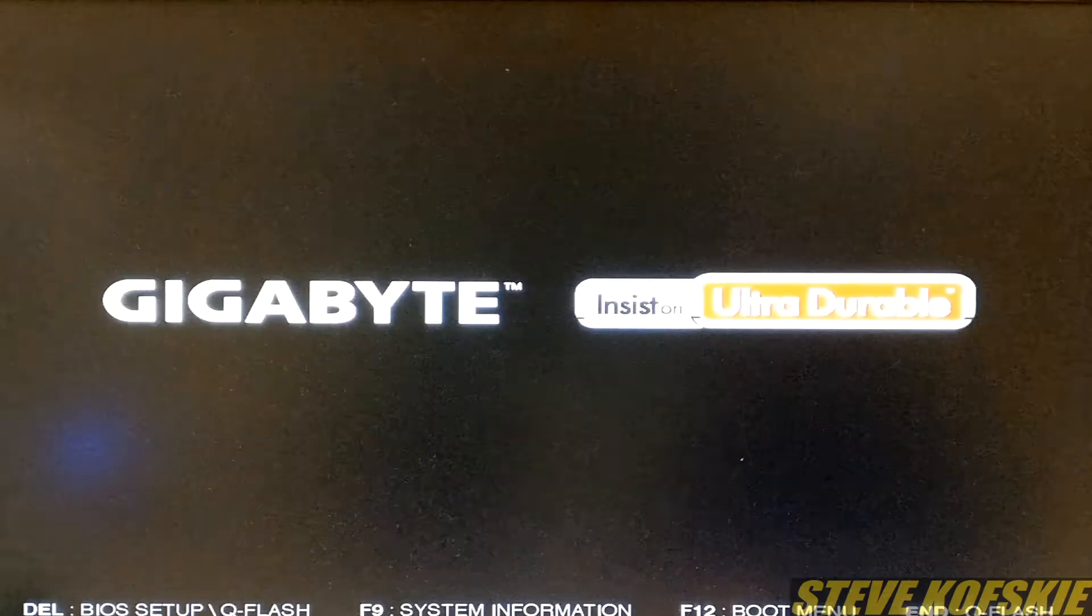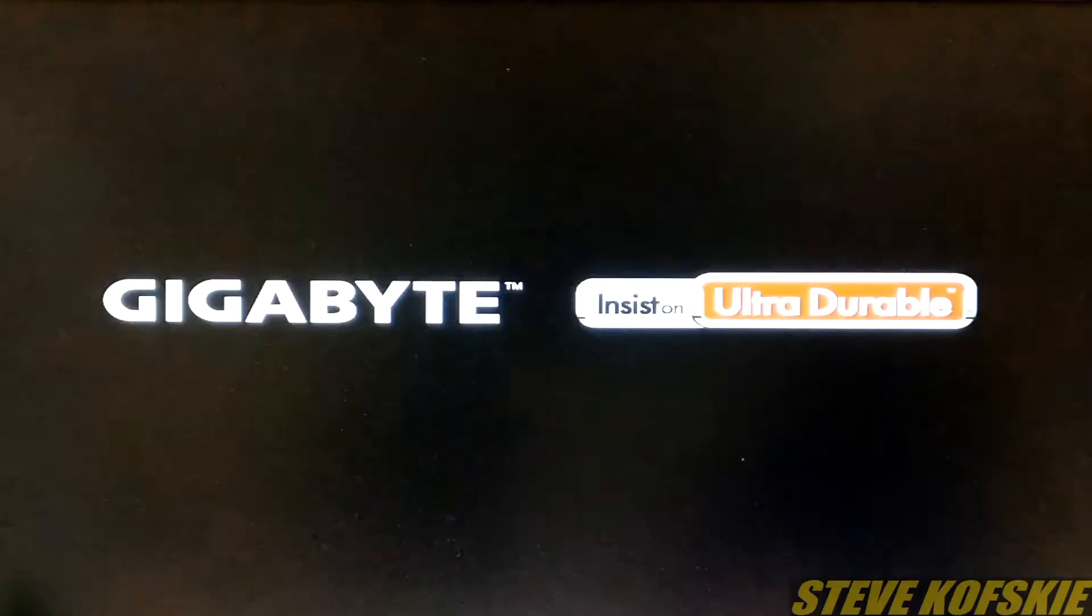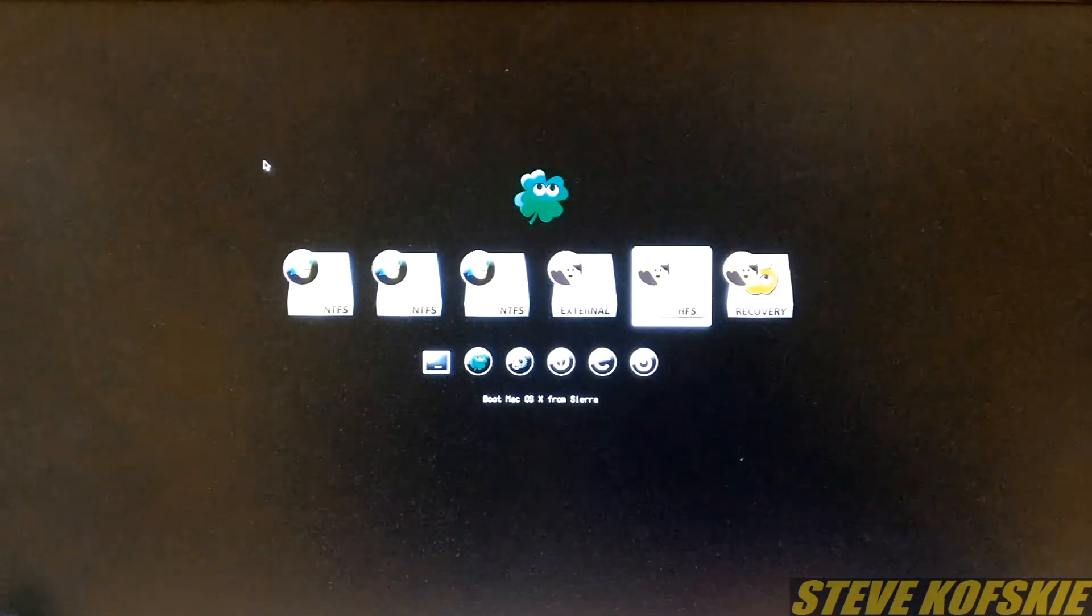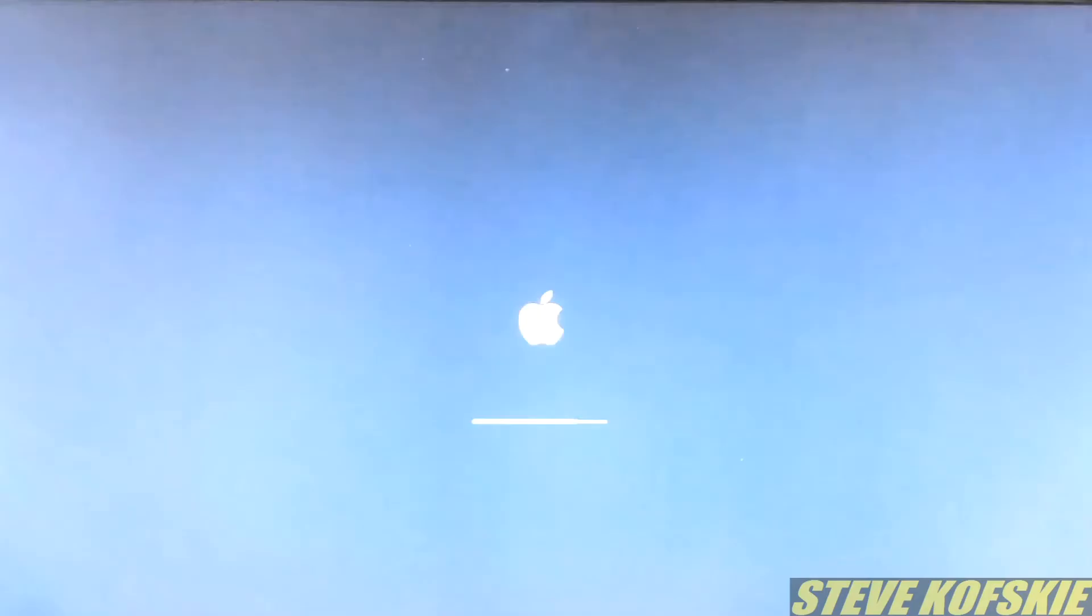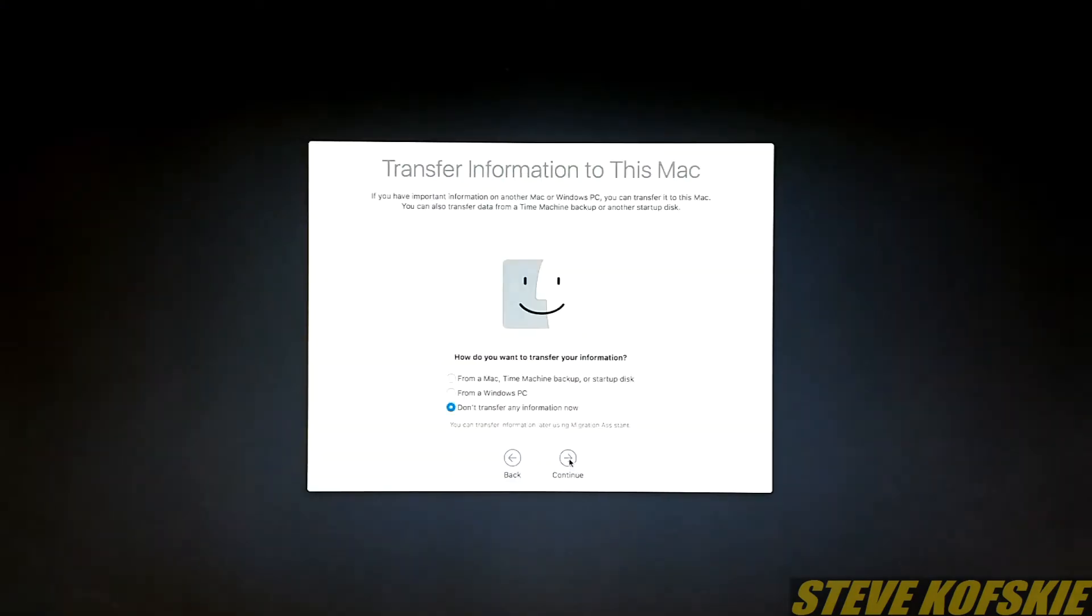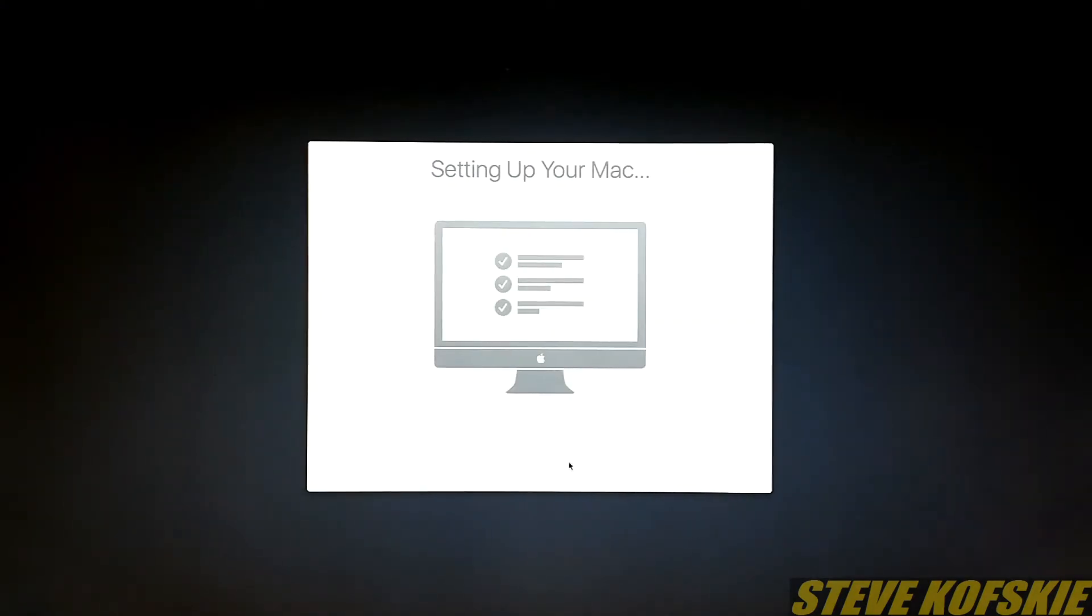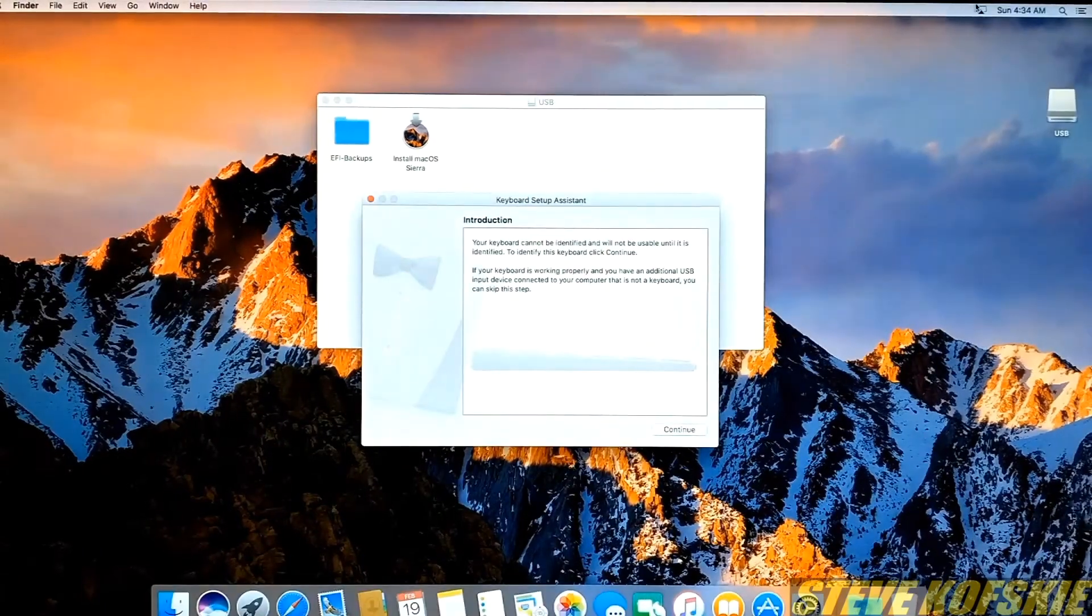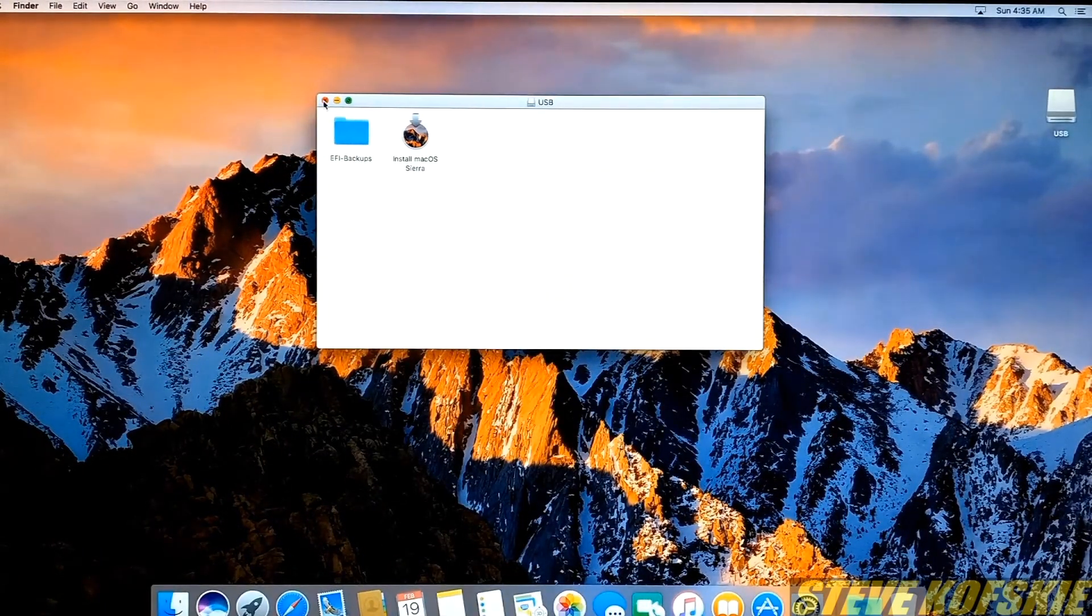From restarting, I booted off my USB again and at the Clover screen I selected boot from Sierra. After waiting a few minutes, I got to the Apple welcome screen and just went through the prompts like any other Mac. After going through them, I was greeted with the desktop and ready to start patching.